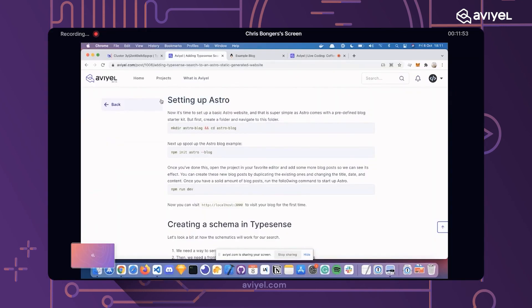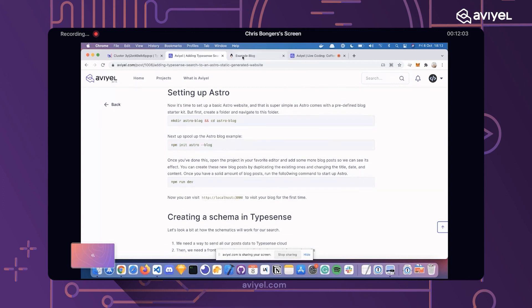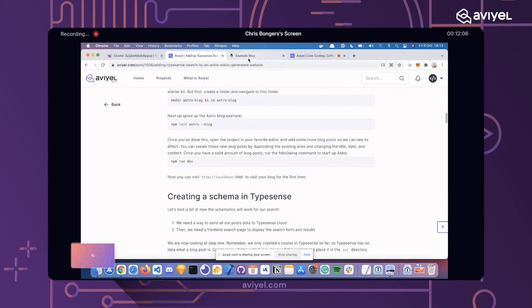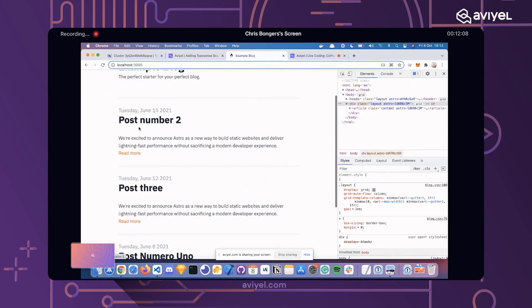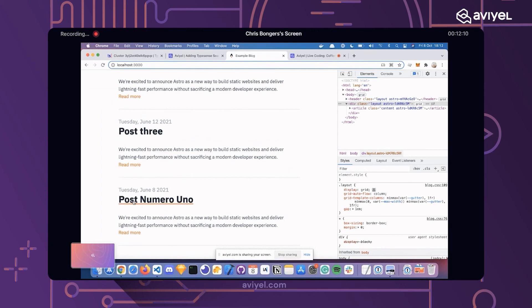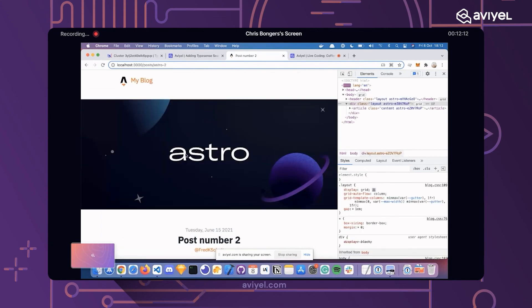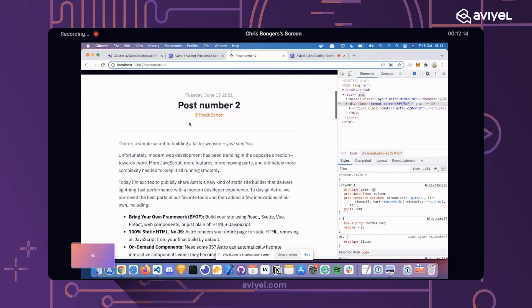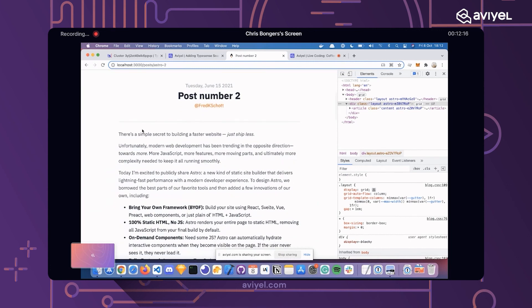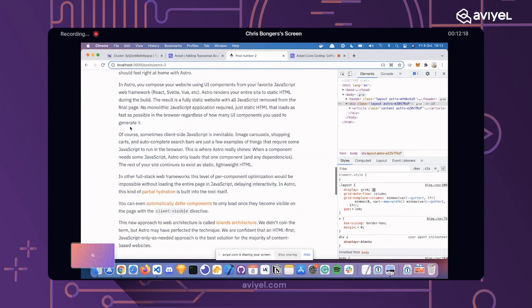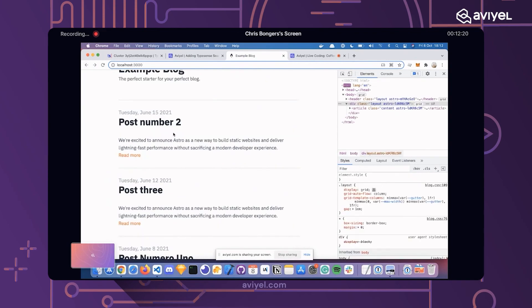At this point we need to set up Astro. Astro is super easy — you just make a directory, navigate to it, init Astro, and then you can run it. I've already done these steps, so we have a blog up and running. I created three posts, and each post has some data. Fred is one of the maintainers of Astro. It's just some basic stuff, really.